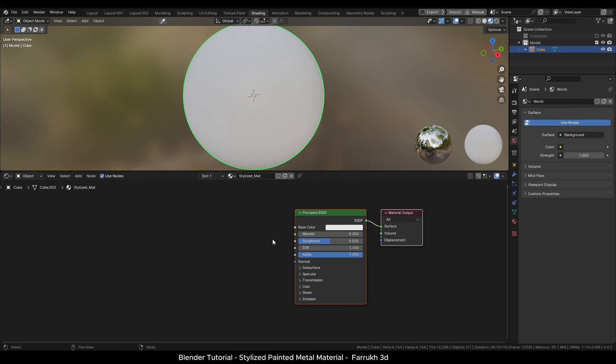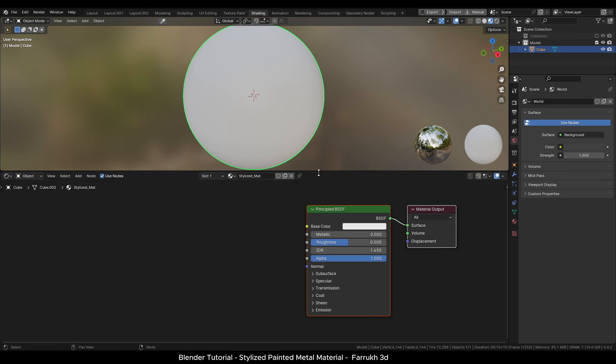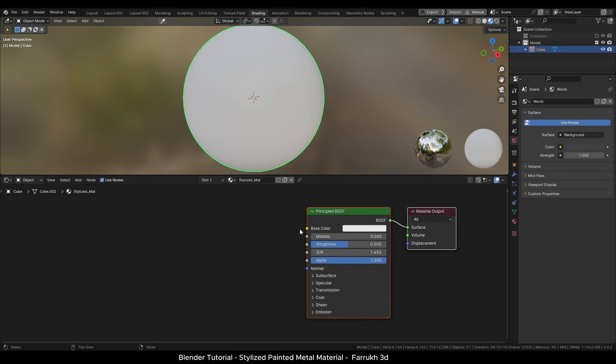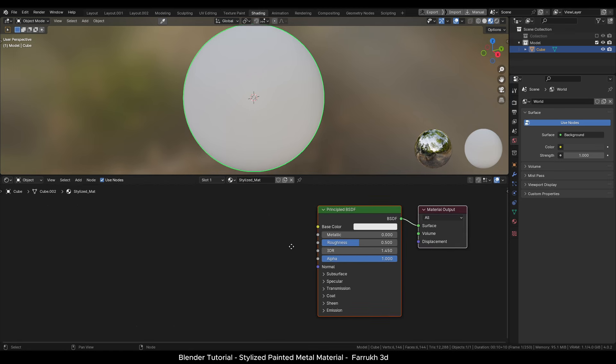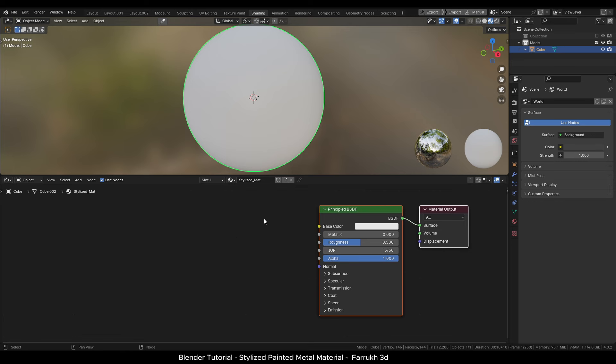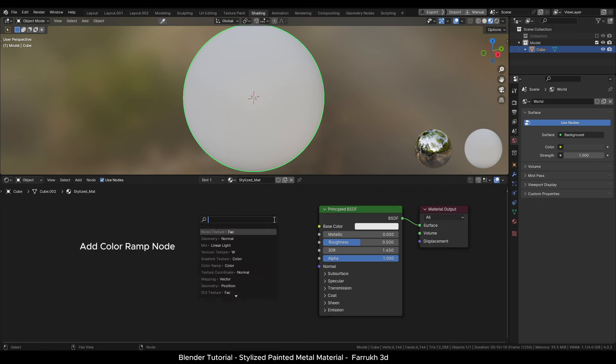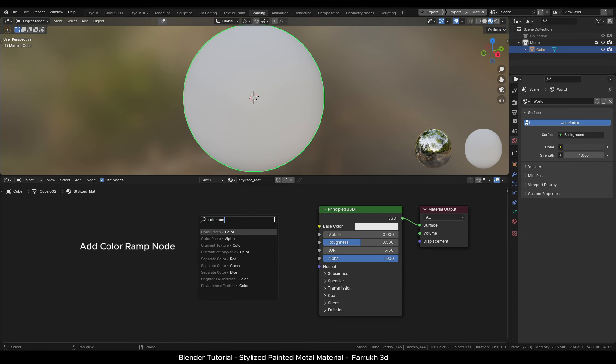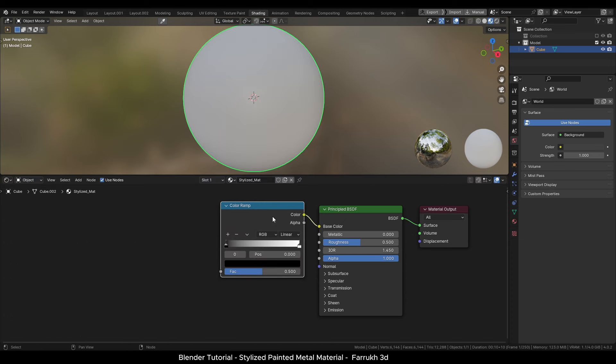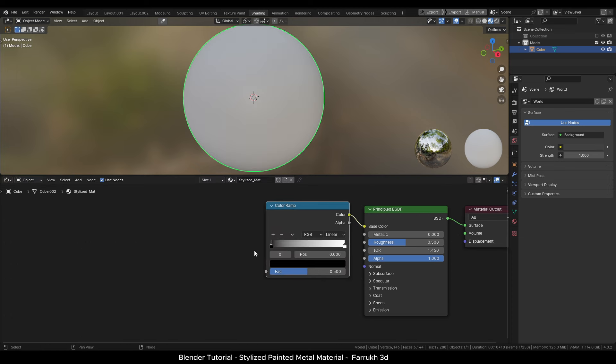First step is to add some colors to our object. Drag a point from the base color property and add a color ramp node. We will change the colors in a moment.